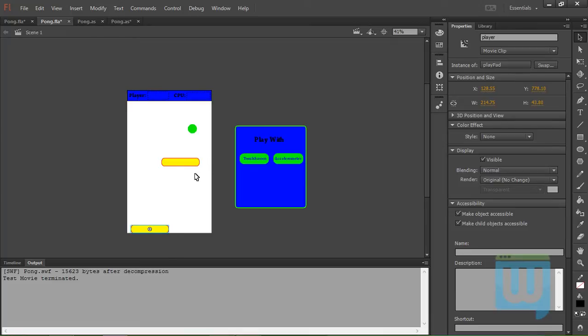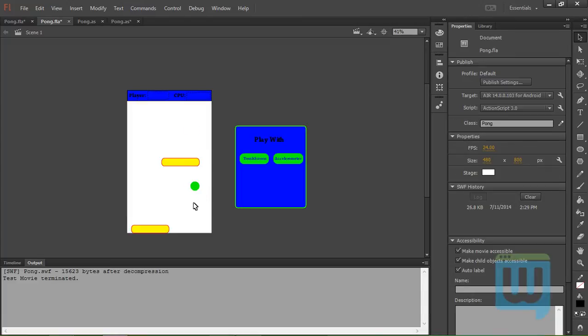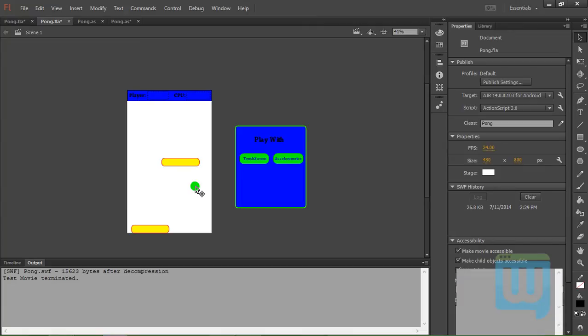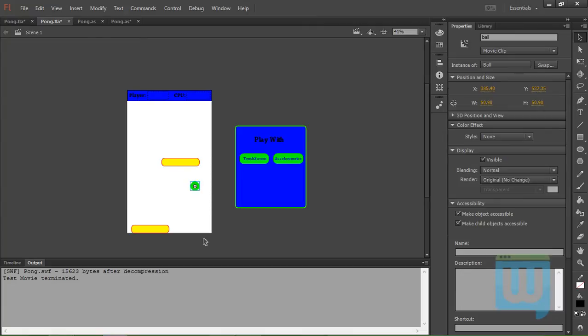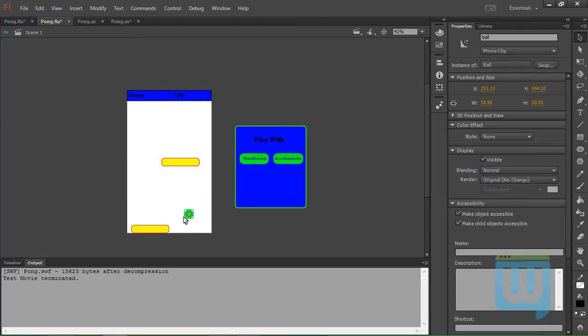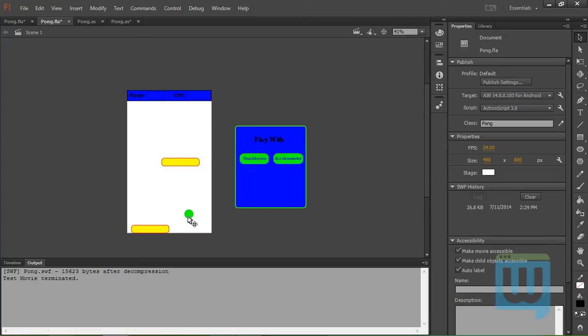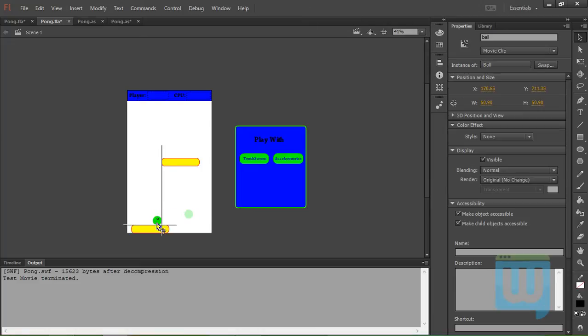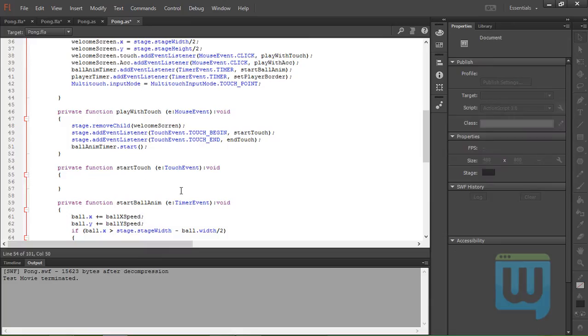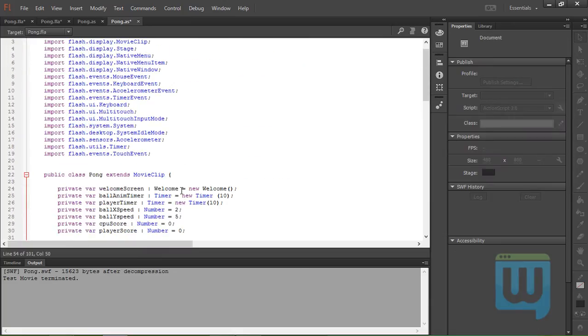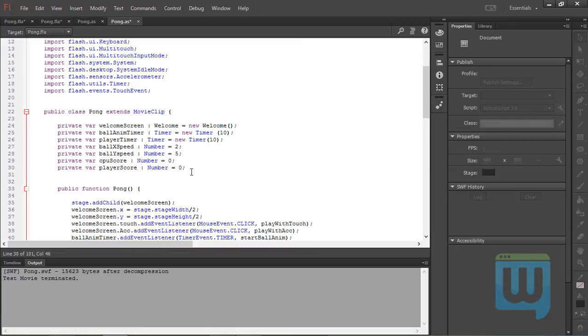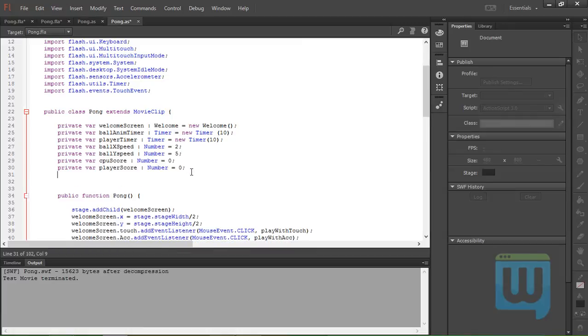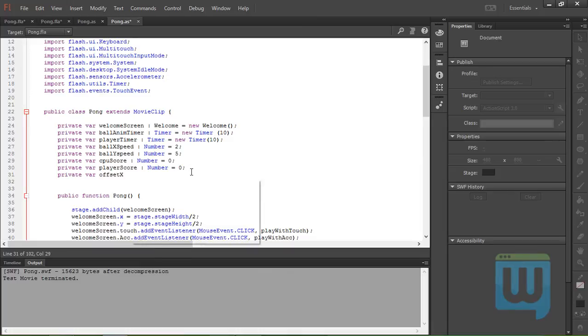of the pad. That is, it reduces this distance right here. It removes it so that whenever I put my finger on the stage, it's like I've just put it in the center of the player pad. The way of doing that is simply by defining a new variable, private variable, call it offsetX type Number, and that's it.